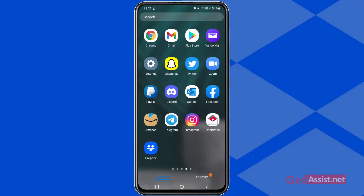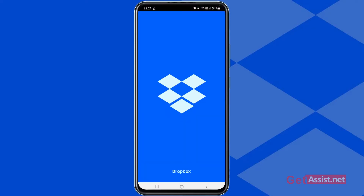To create a Dropbox account, you have to install the Dropbox app from the Play Store. I have already installed it on my mobile device — here is the app — and now I'm gonna open it.